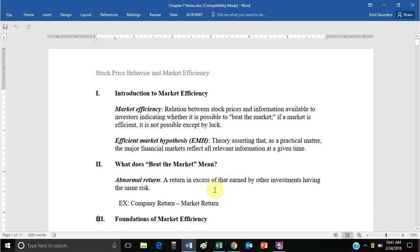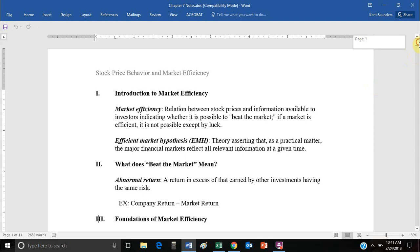If you are able to beat the market, what does that mean? It basically means an individual return is greater than the market return. More specifically, controlling for risk, a company return outperforms a market return. That will ultimately become Jensen's ratio later on in Finance 410, which is how we will measure that more specifically.